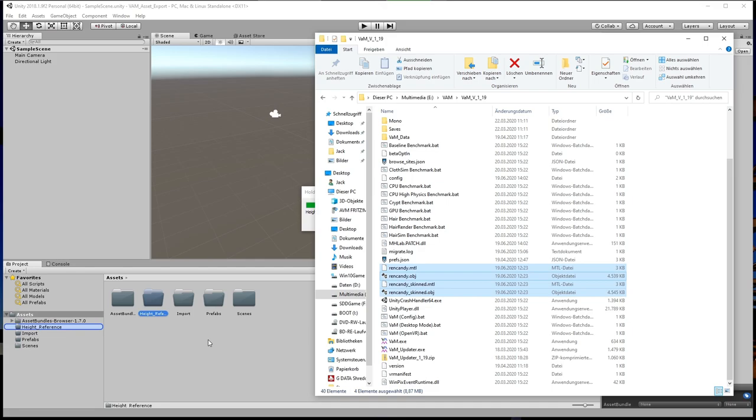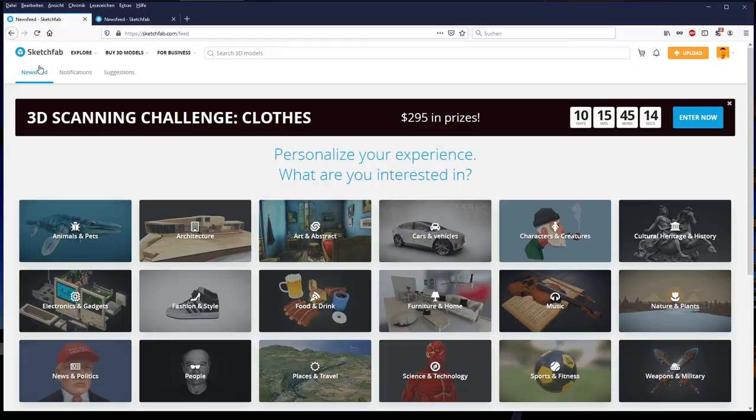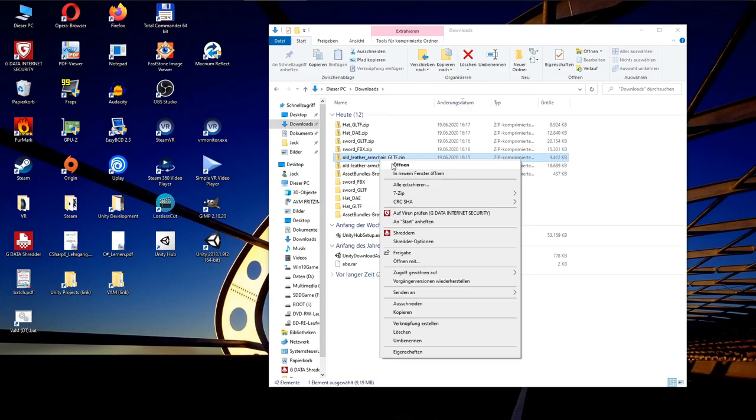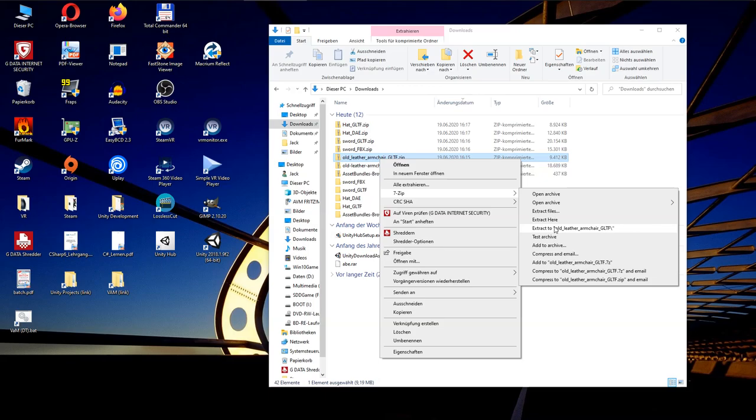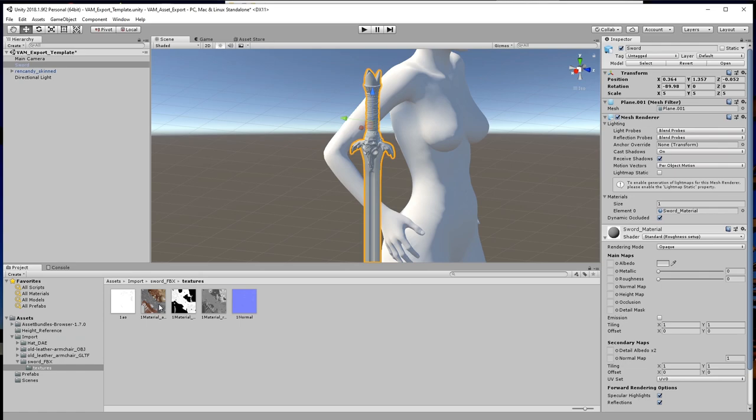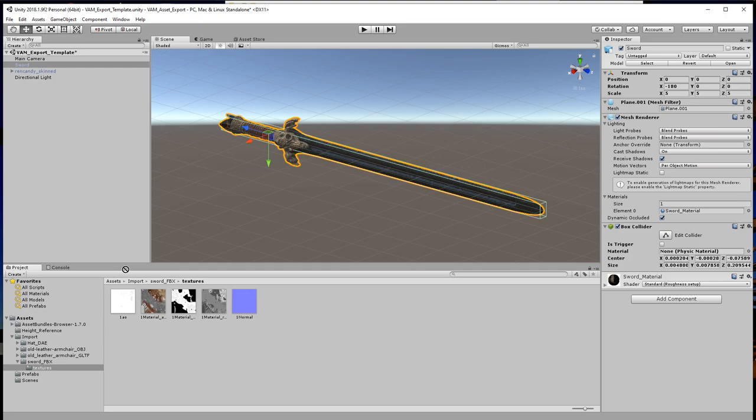Seventh, export female model from VAM and import it to Unity. Set position to zero and save the scene again. Eighth, get some 3D models. Ninth, extract the models and import them to Unity. Tenth, adjust scale in relation to the VAM model. Eleventh, fix the textures in the materials.